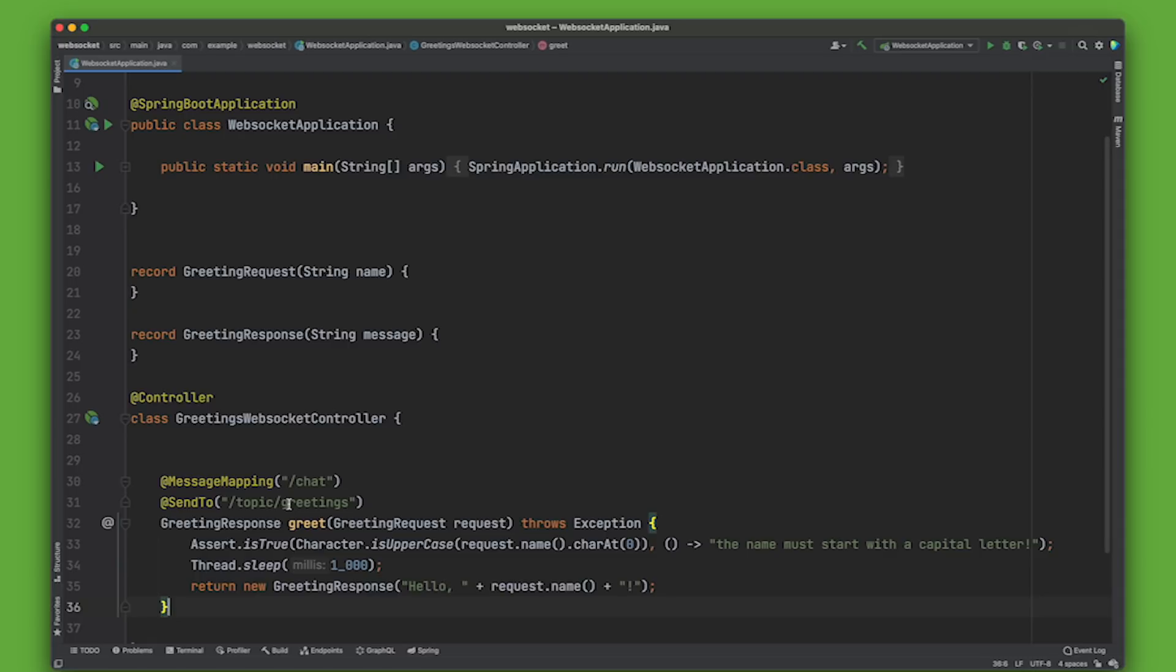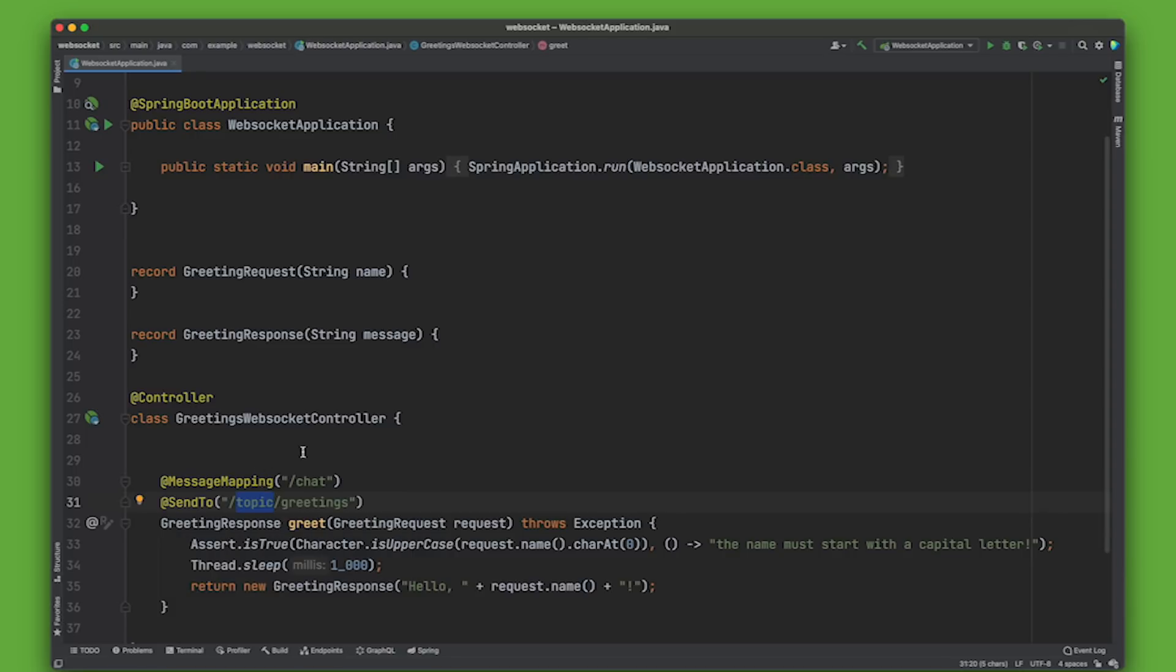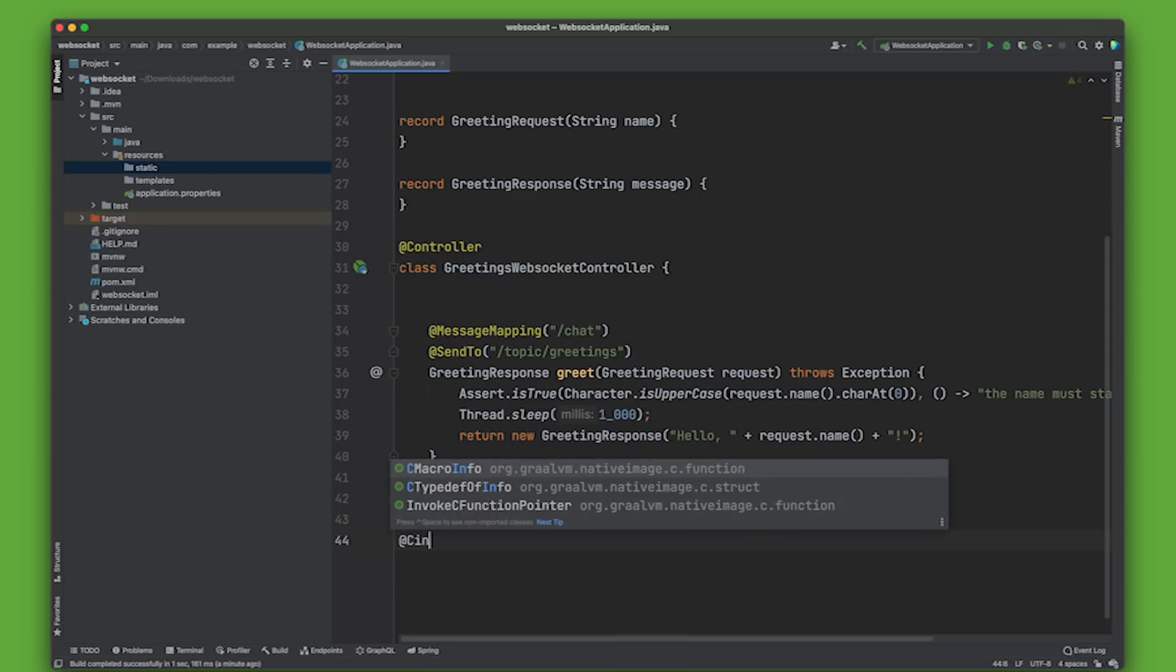So we're going to return a response and each time somebody makes a request to this, if there's somebody else consuming the topic greetings, they'll get the hello whatever. So it doesn't matter how many browsers you log into, everybody will see the updates coming from this topic. Pretty cool. Okay, so now we have a greetings WebSocket controller. We need to configure a few things.